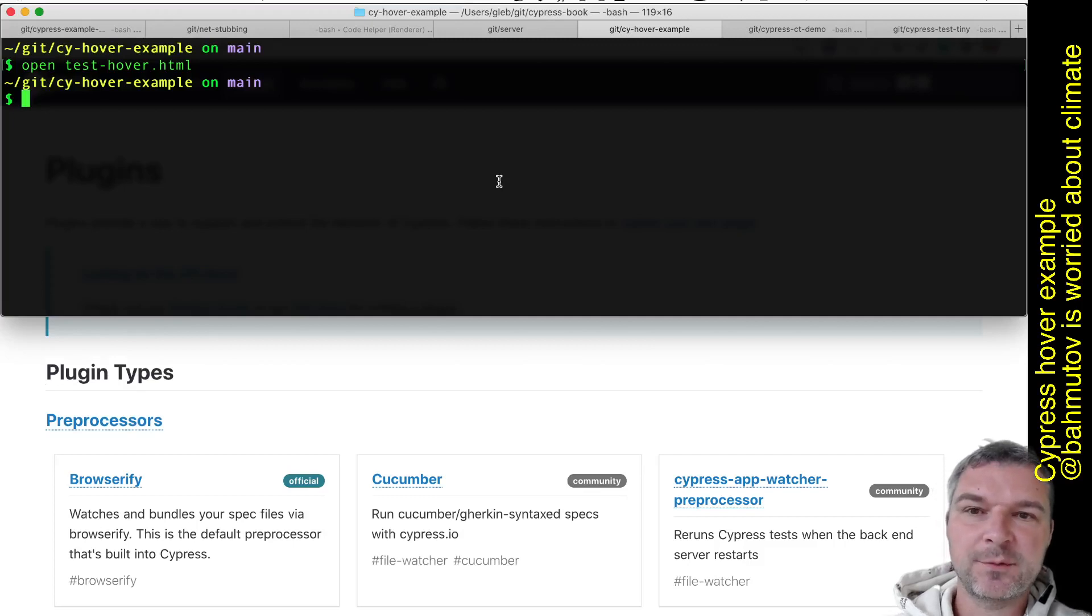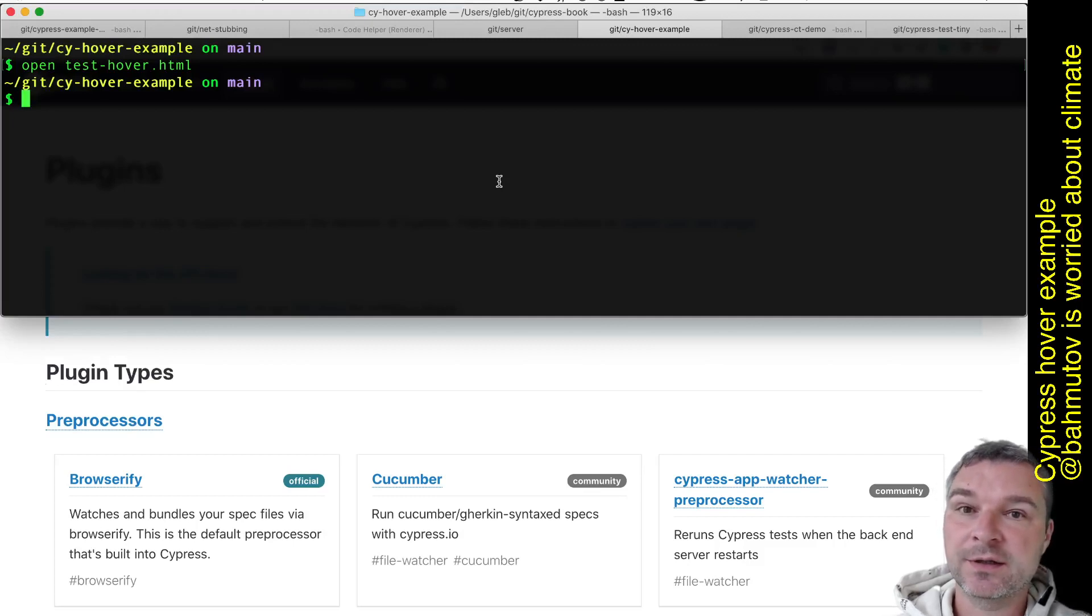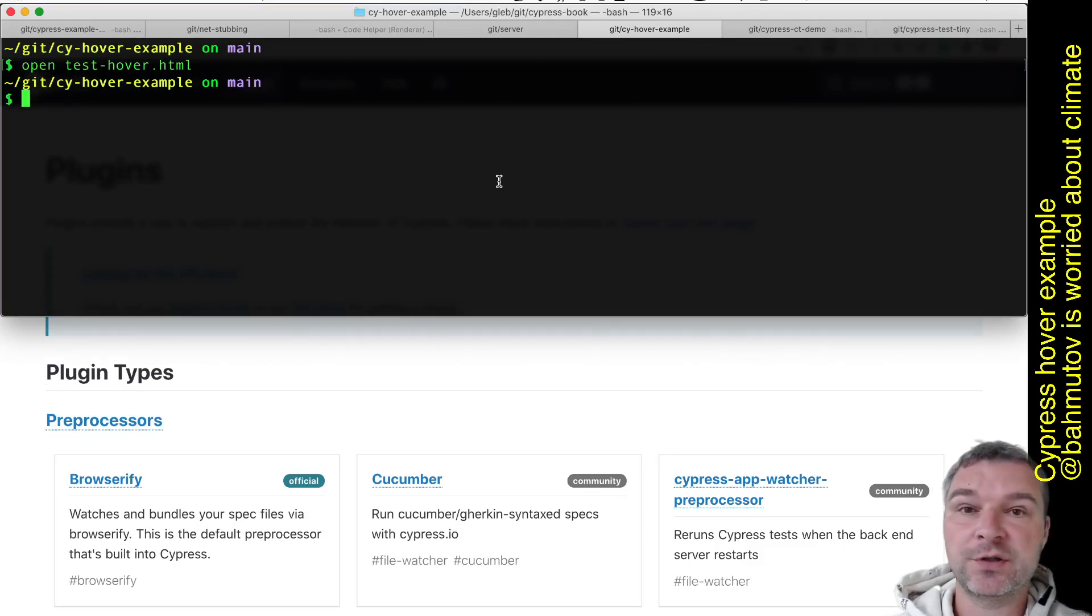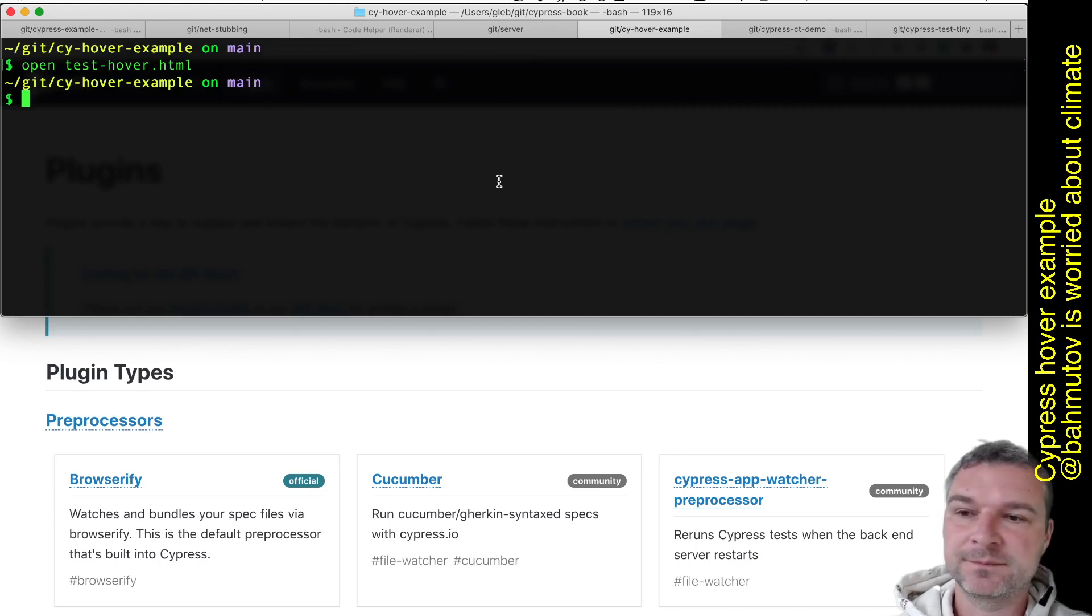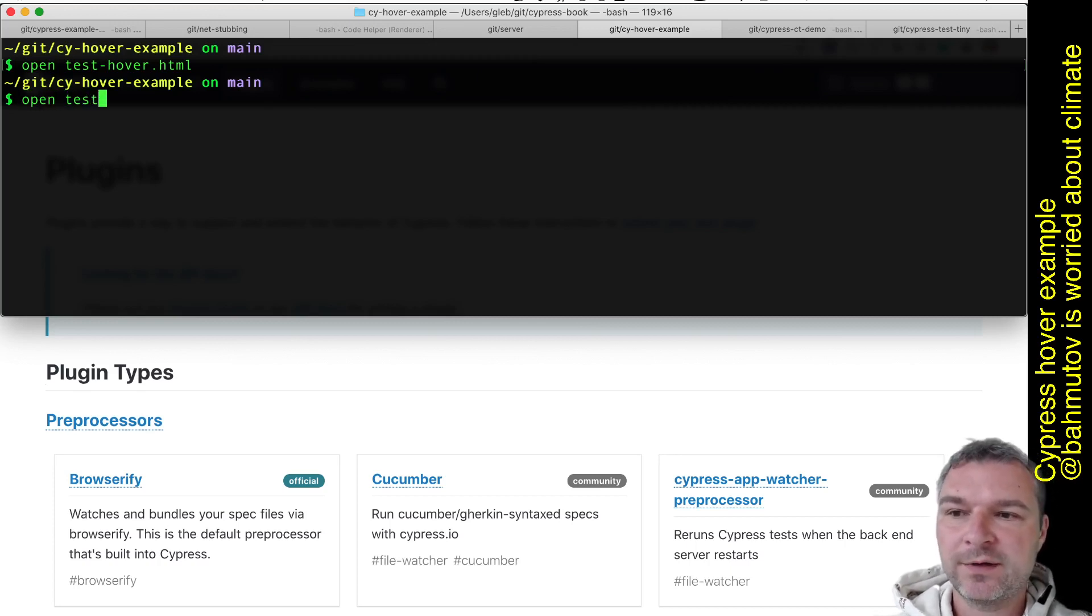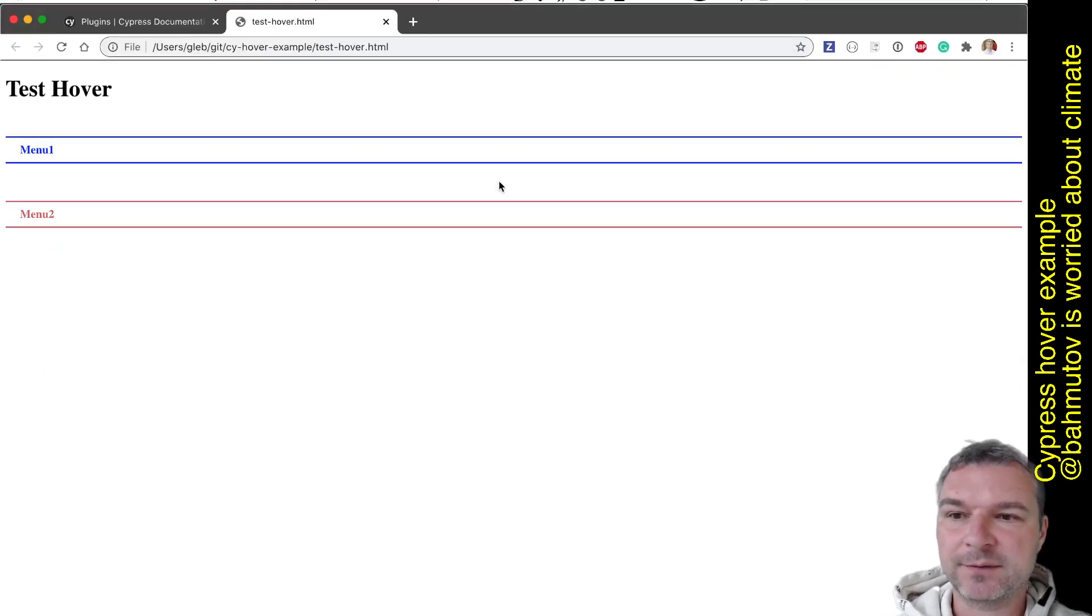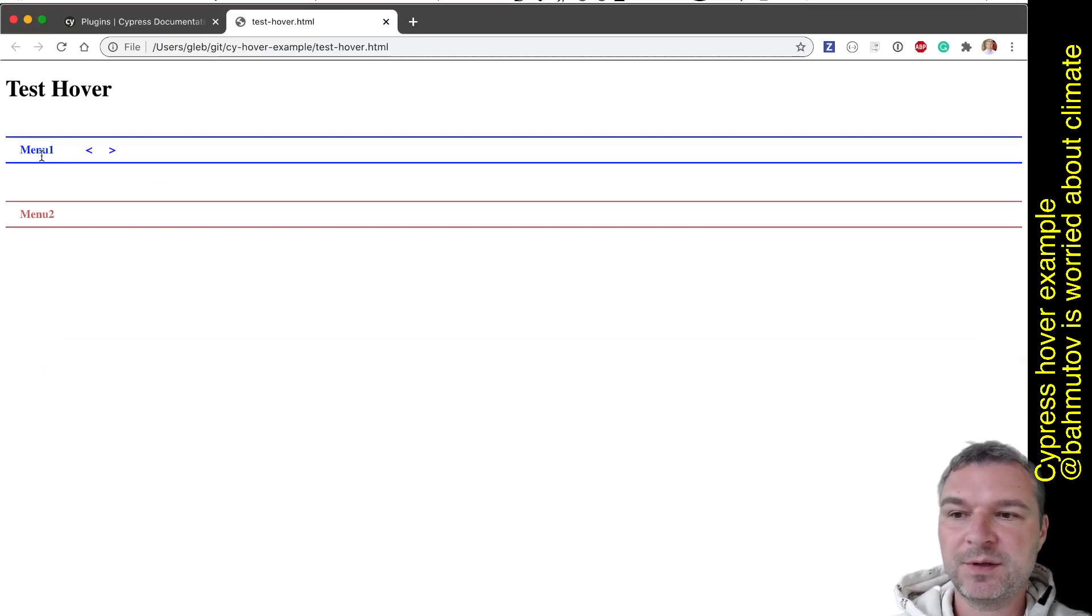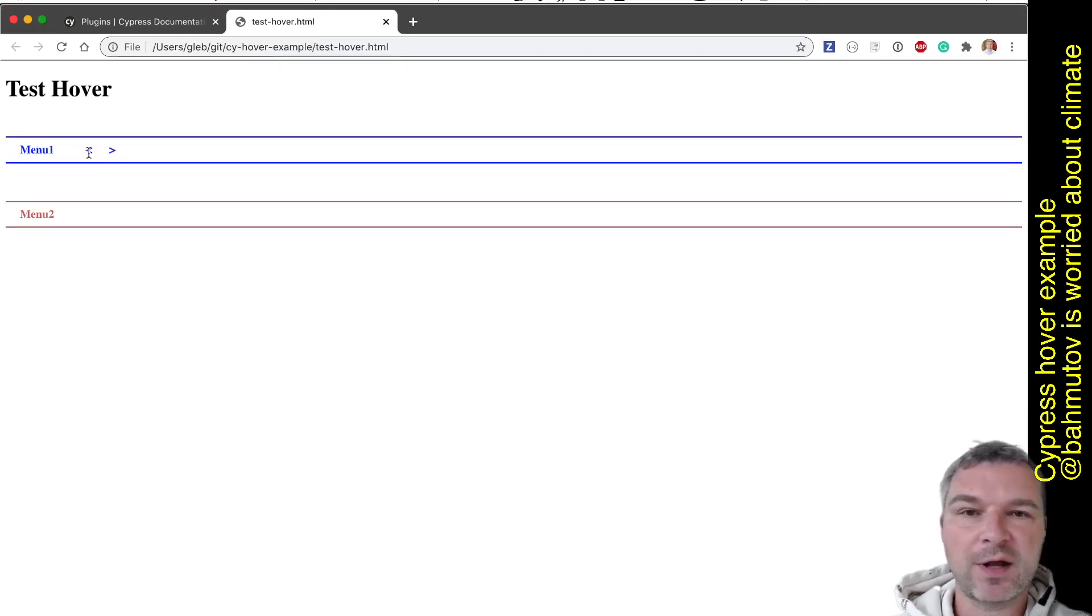Hi everyone, Glia Bakhmutov wants to talk about a very common question: how do you implement a hover command in Cypress to trigger CSS hover state? So I have a little example here where I have a test page called Test Hover. If I open it in my browser, notice what happens.